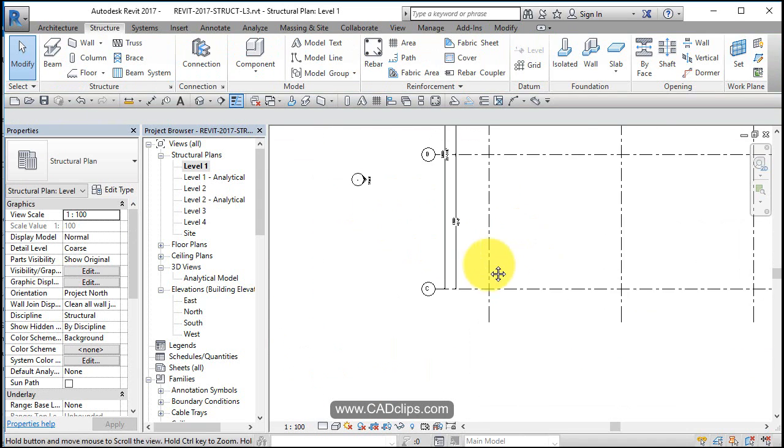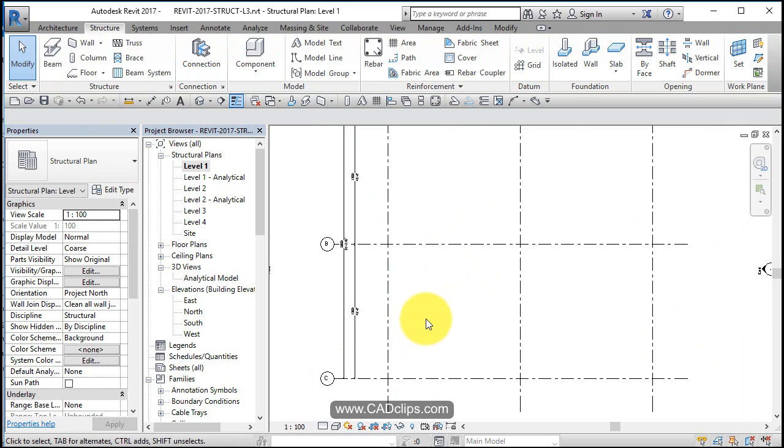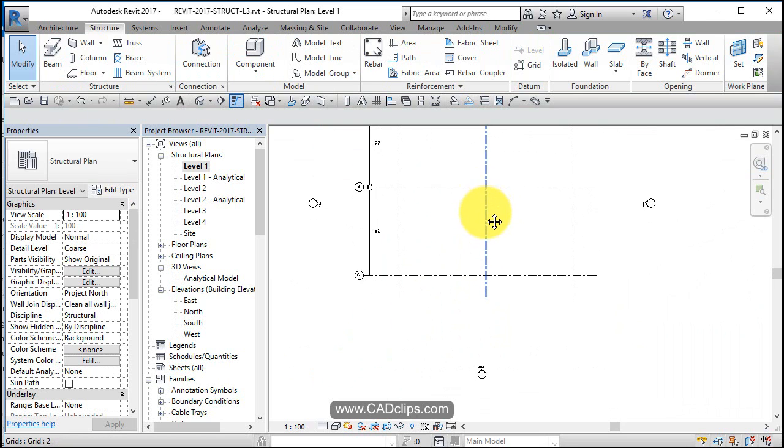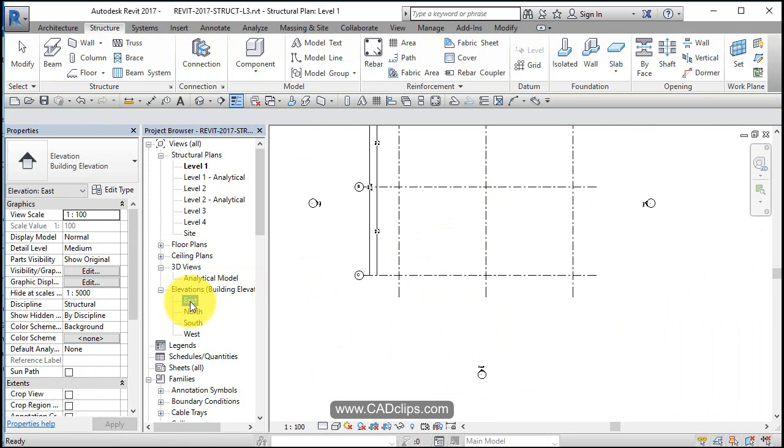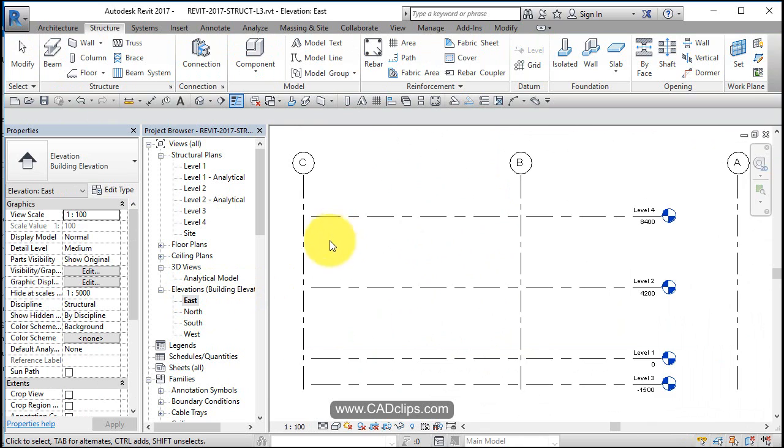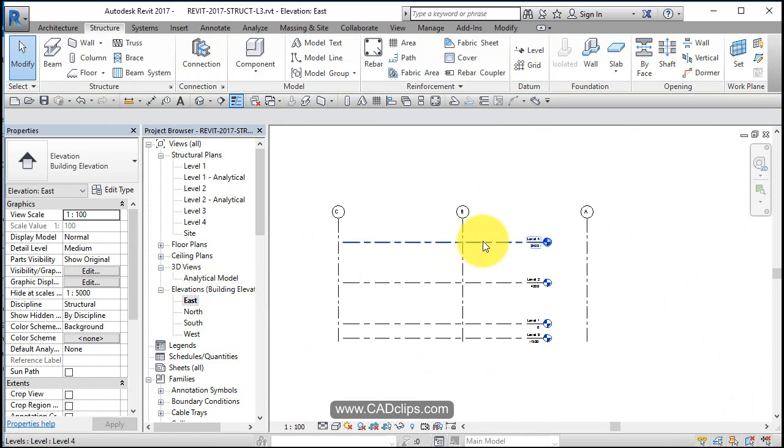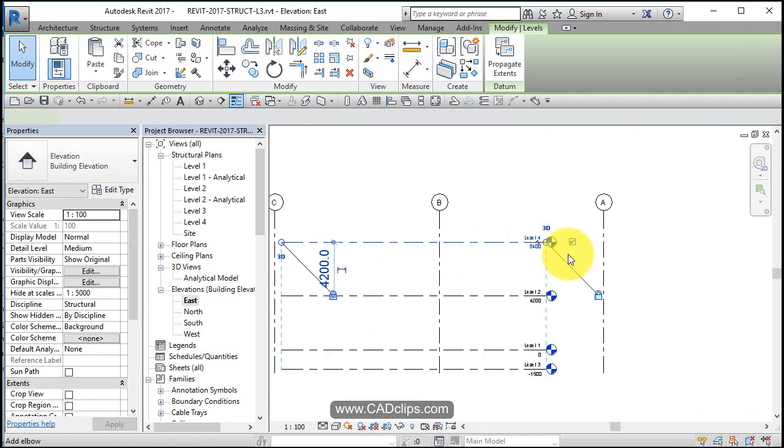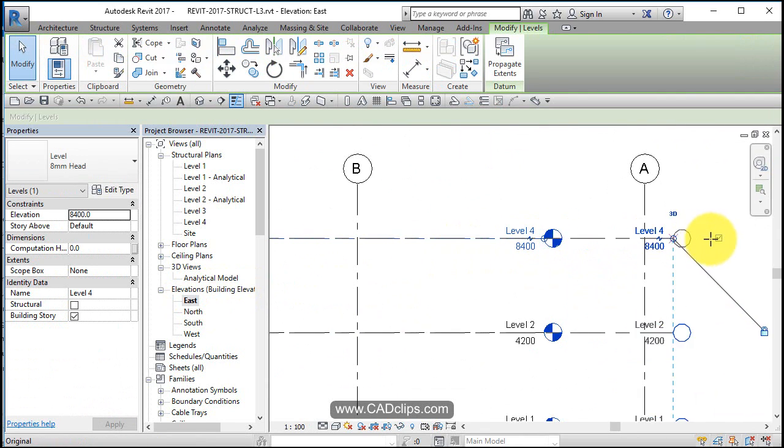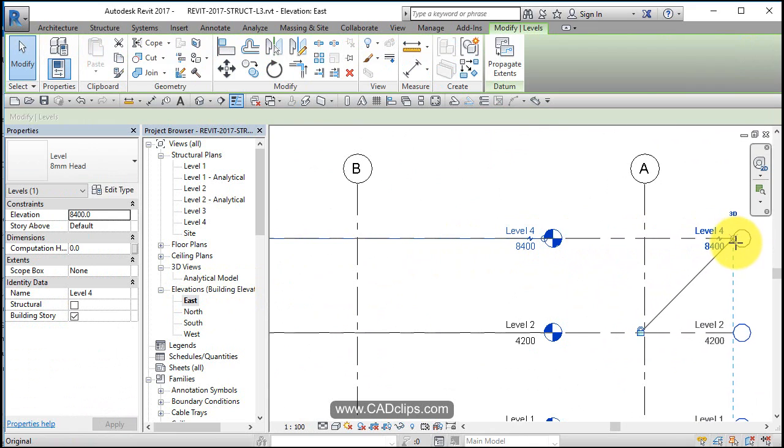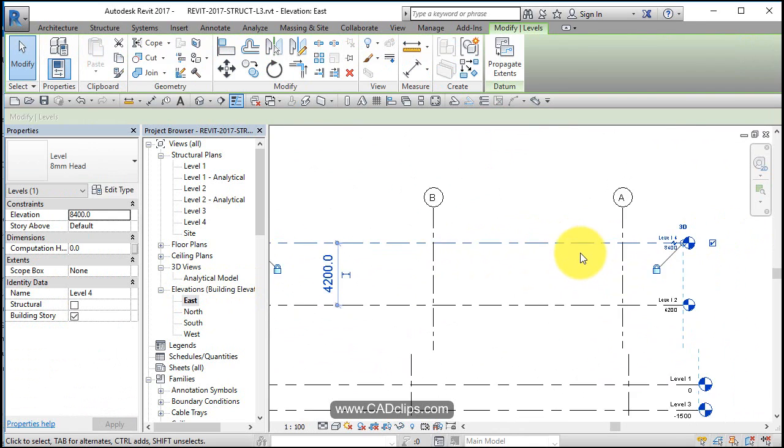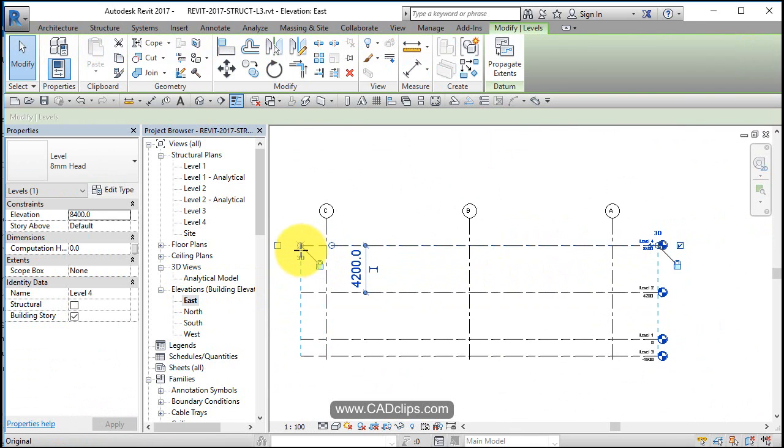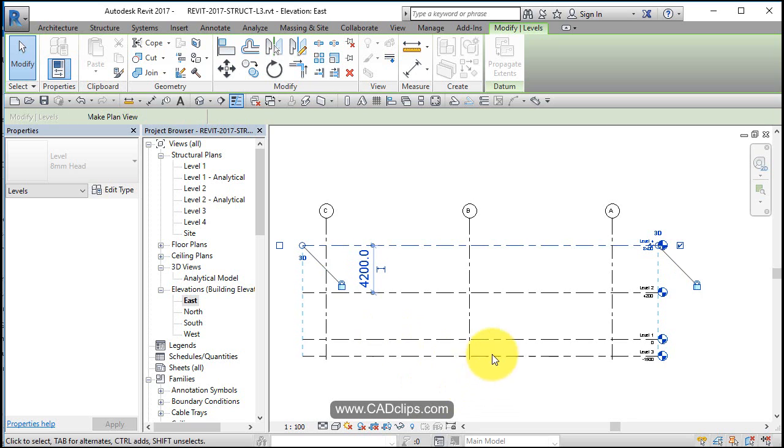That's not too bad. Let's have a look at our elevations. This is the east elevation which is on that side, so we need to just grab these guys and pull our level lines out so that they're beyond the grid lines.